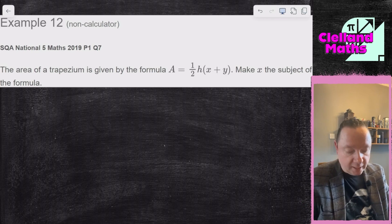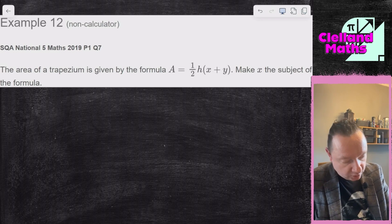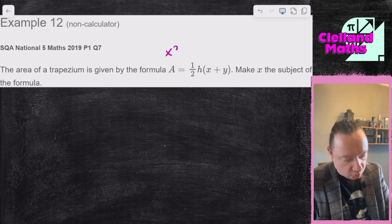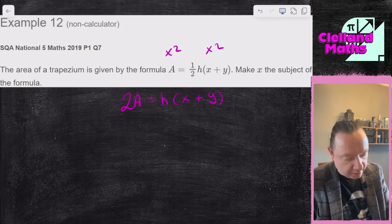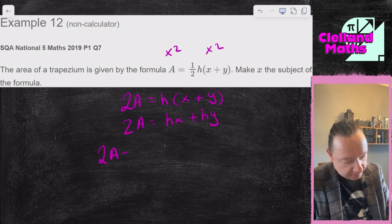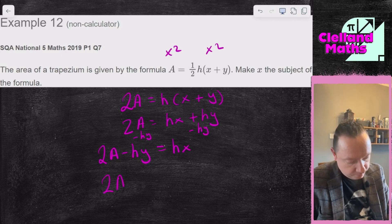Example 12 — SQA National 5 Maths 2019, Paper 1, Question 7. The area of a trapezium is given by the formula A = ½h(x + y). Make x the subject. The x is stuck inside a bracket, but I like to get rid of fractions first, so times both sides by 2: 2A = h(x + y). Expand to get the x out: 2A = hx + hy. Take away hy: 2A minus hy equals hx. Divide by h: x equals (2A minus hy) over h. And we're done.